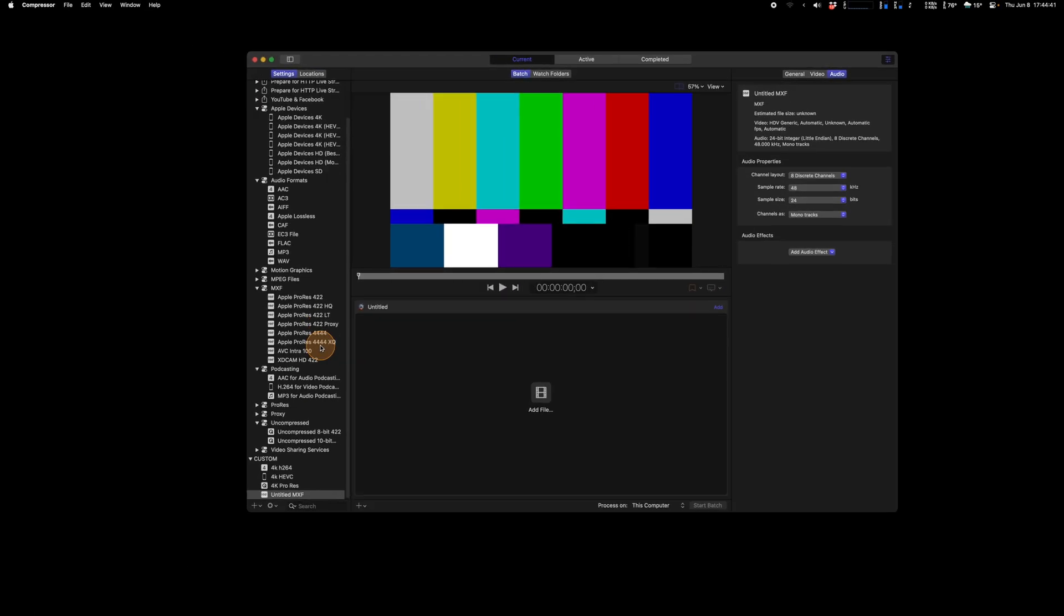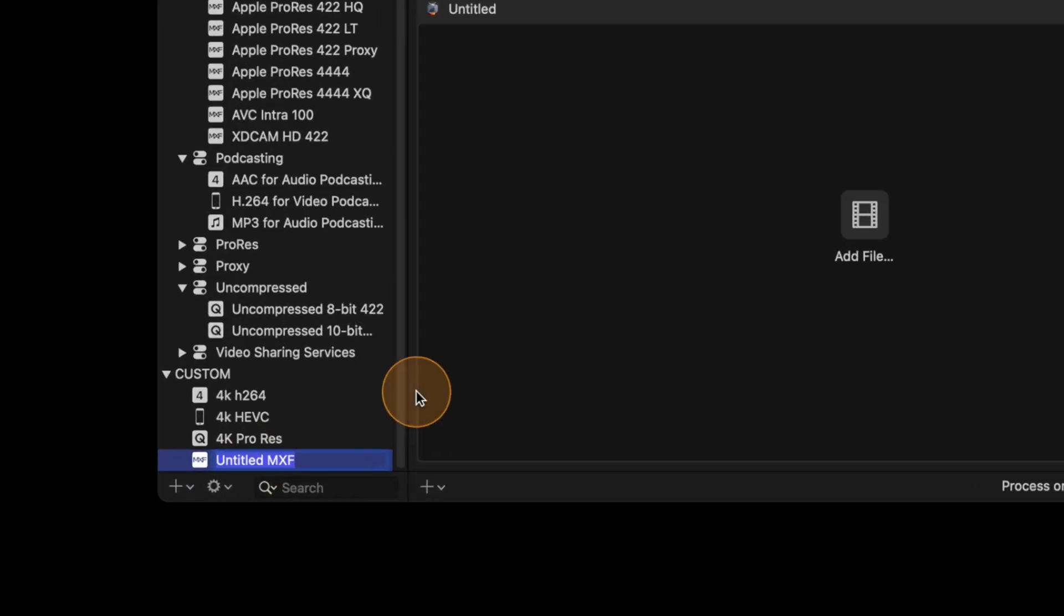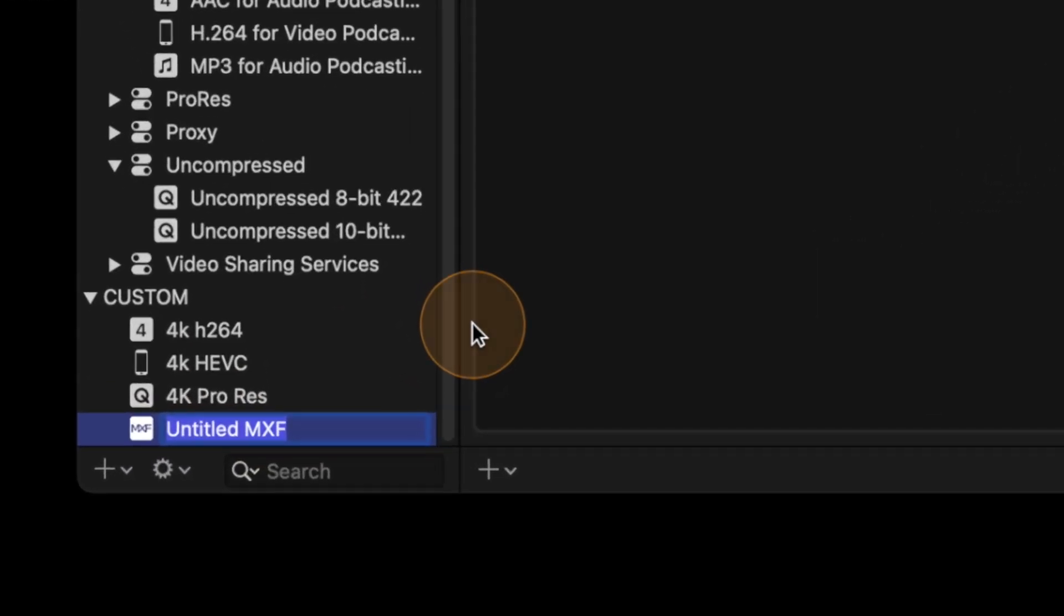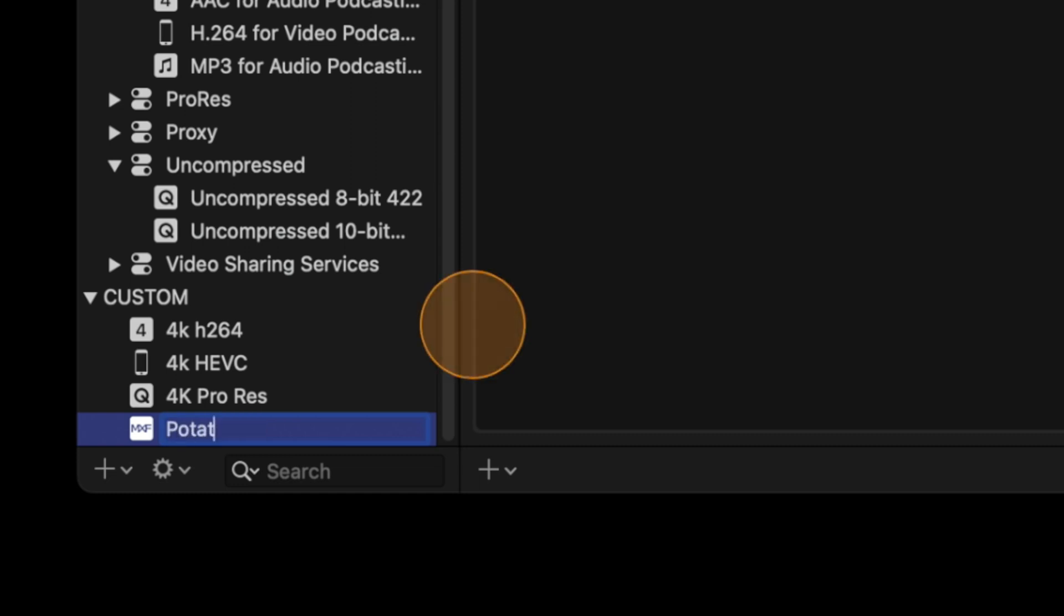Then that's it, you don't need to save anything, it's just right there. Actually it says untitled MXF. I will rename this one just by clicking once on it. You can name it the way you want. This one will be potato, potato.